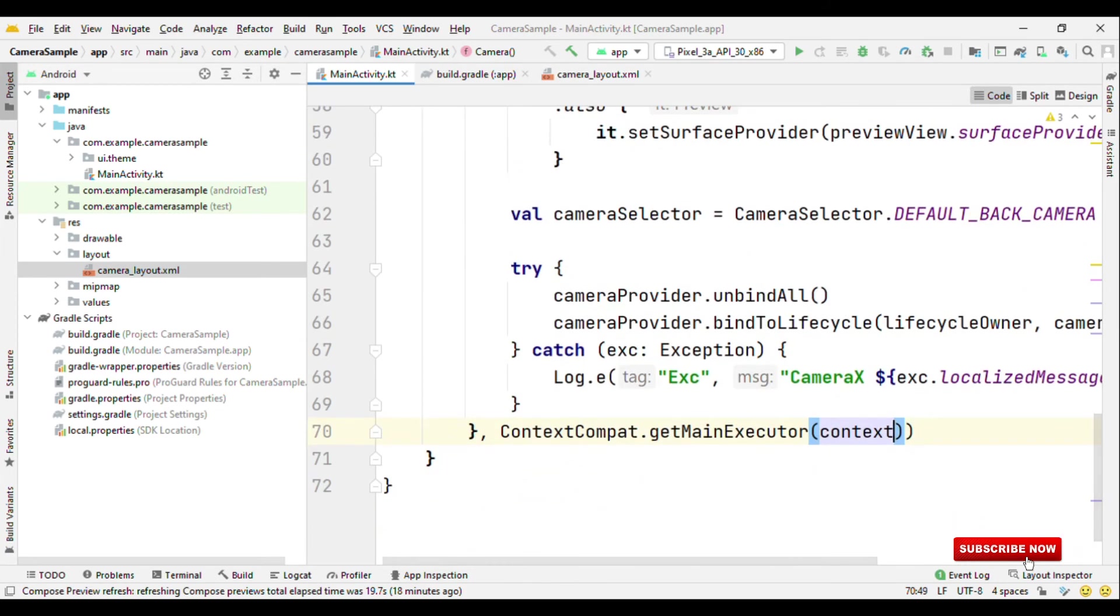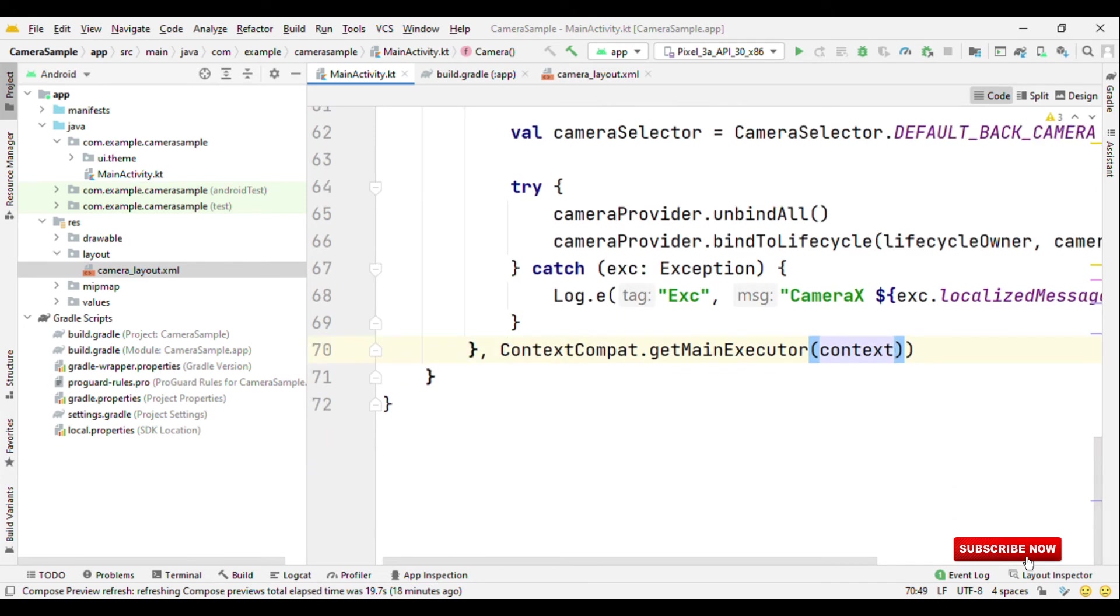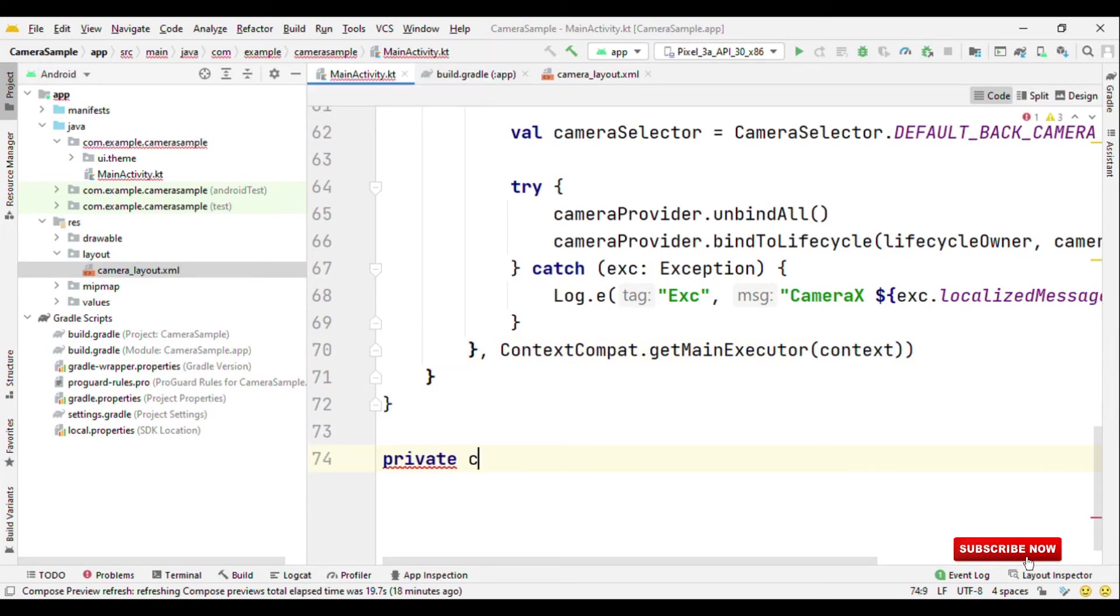One thing which is quite missing here is the image analyzer. So let's see how we can add that too. For that we just need to create one class. So let me create a class as say face analyzer.